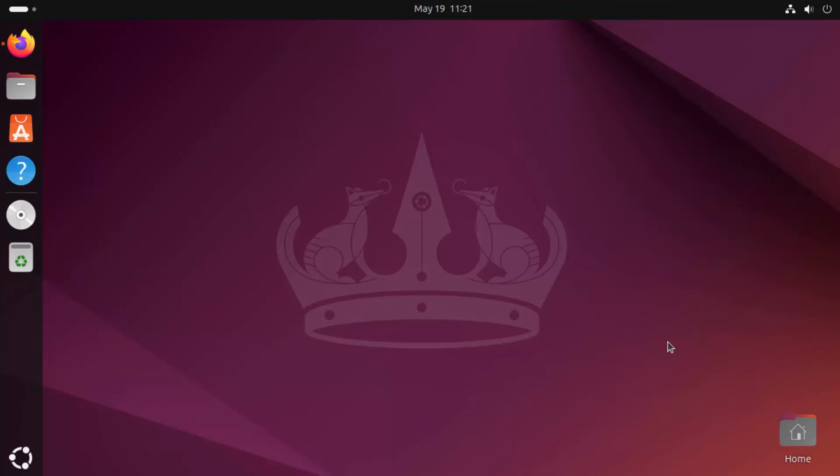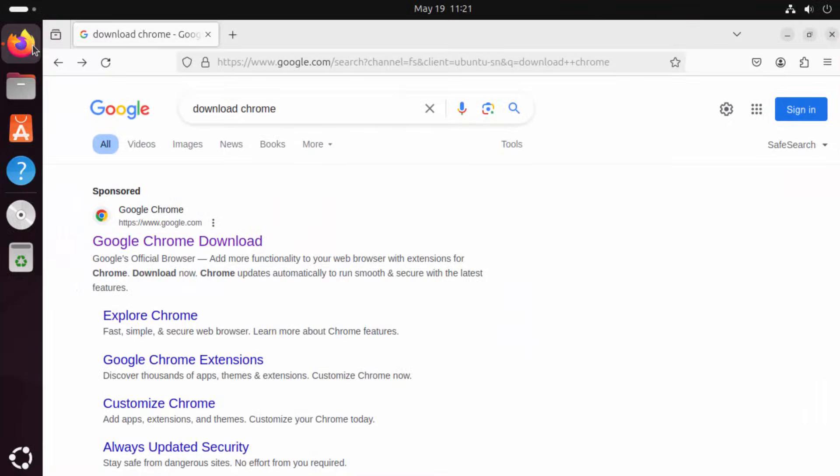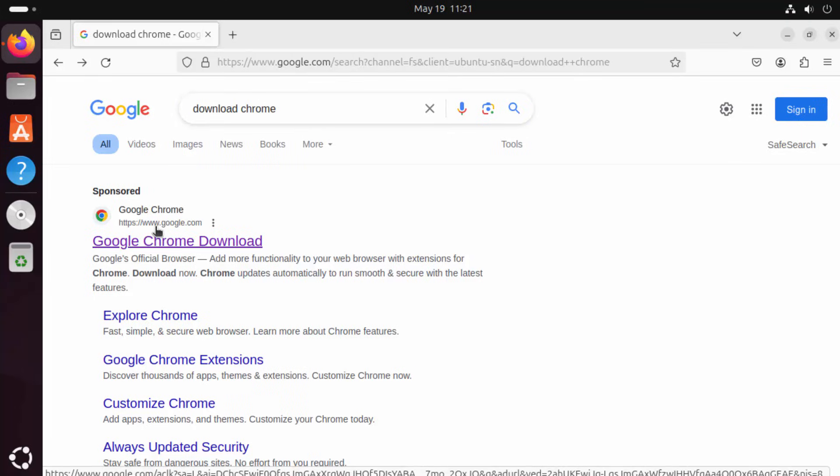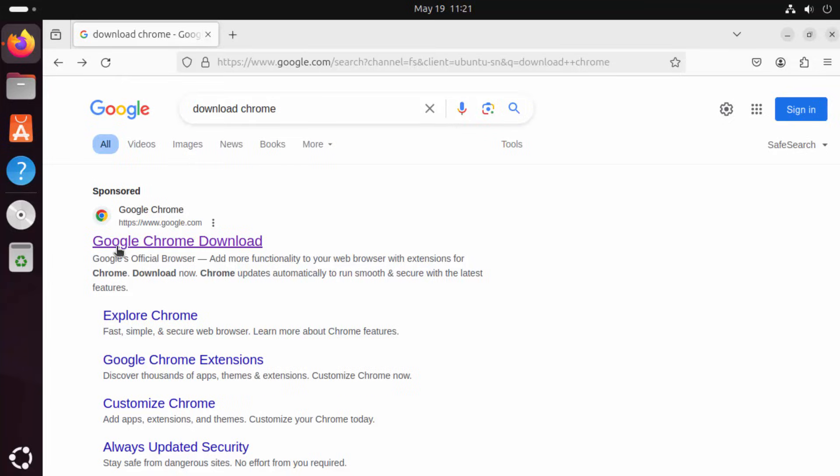Now by default, Ubuntu comes with the Firefox browser. Just open your Firefox browser and search for download Chrome, and the first link which will appear here will be from google.com with the heading Google Chrome Download.